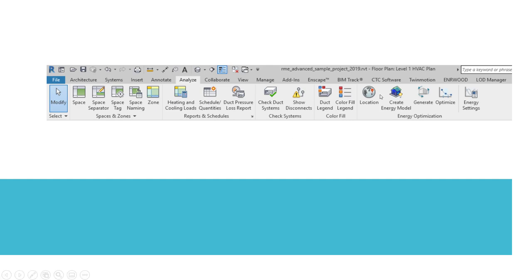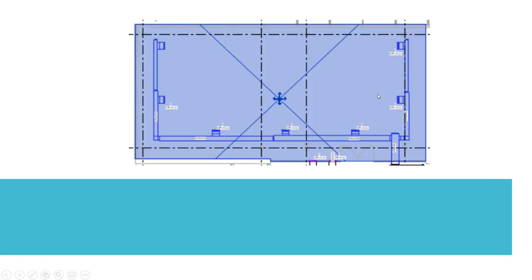So to show you what a space is, this is what a space looks like when you select it after it's been placed in an area, and it looks like rooms. Those would be collectively put into a zone, multiple spaces or even individual spaces.